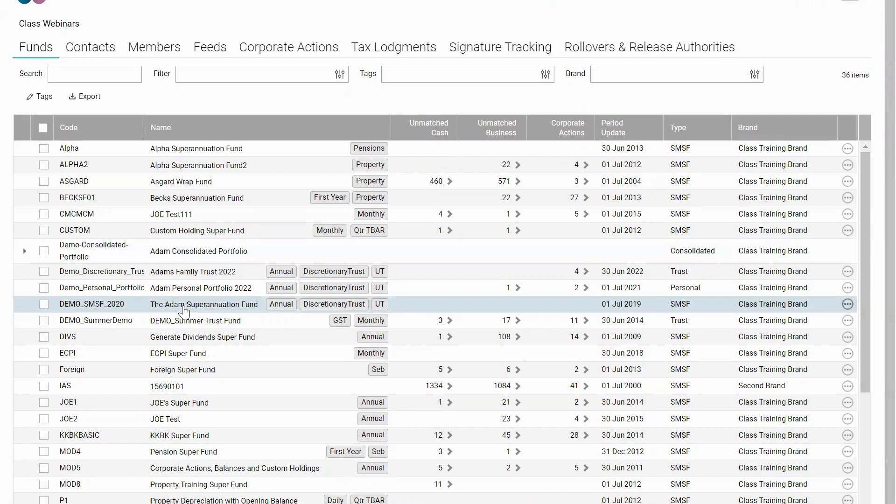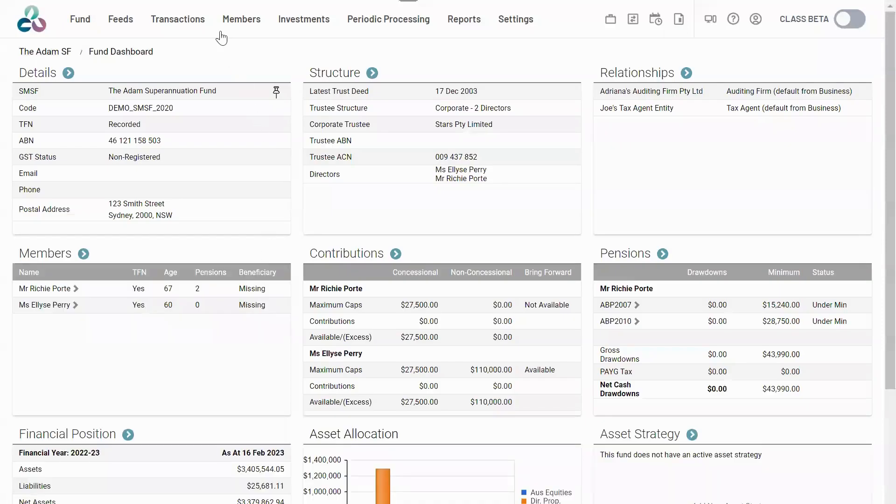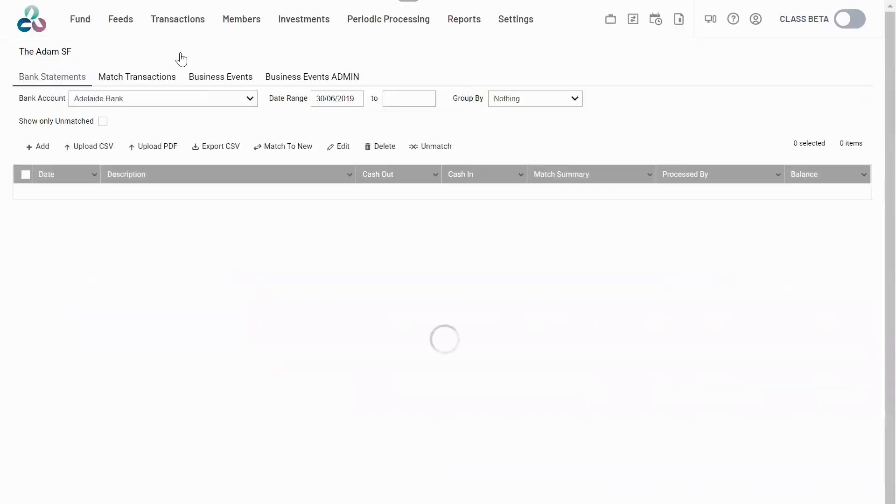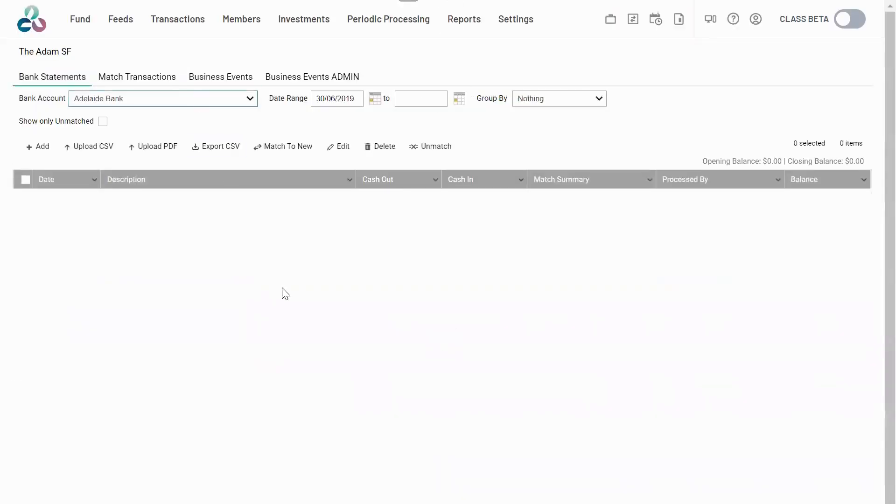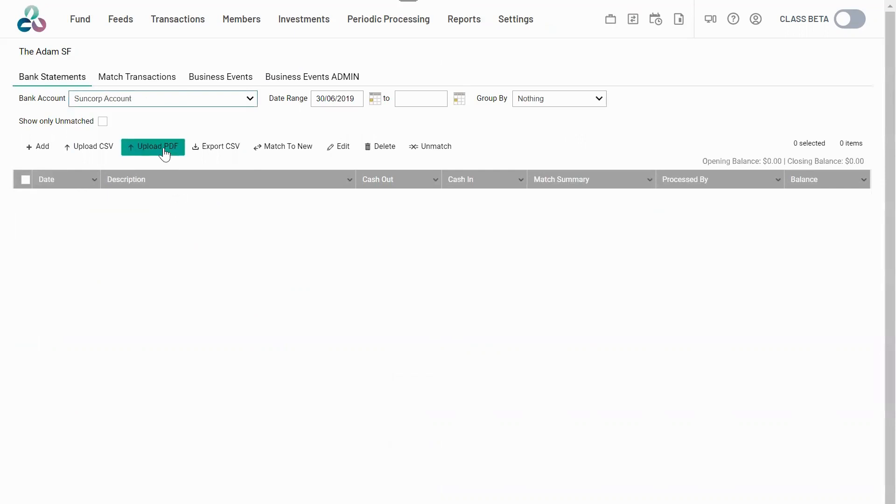You'll find the functionality at Funds Level. Navigate to Fund Level, click on Transactions, browse Bank Statements, and select the bank account. In this case, Suncorp.